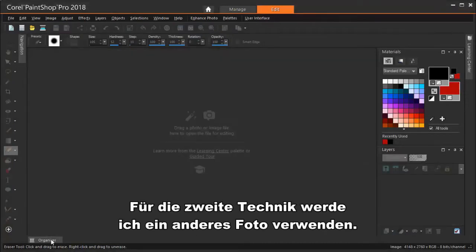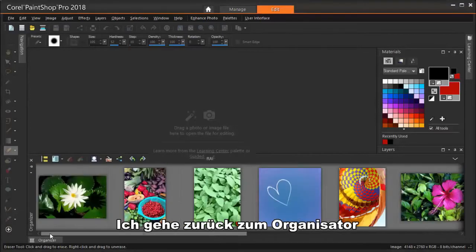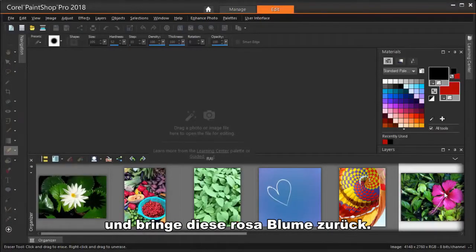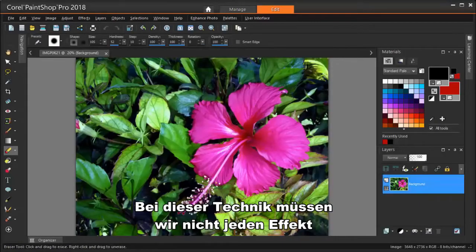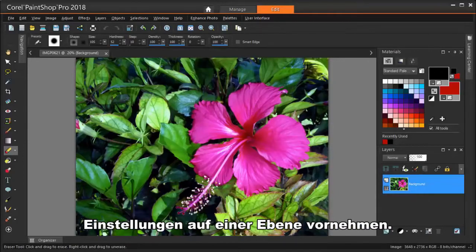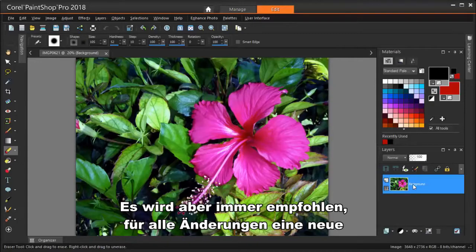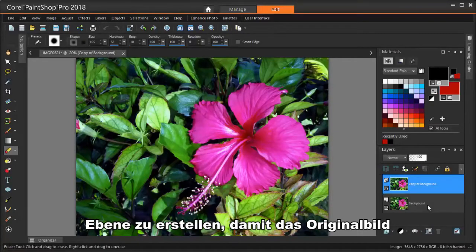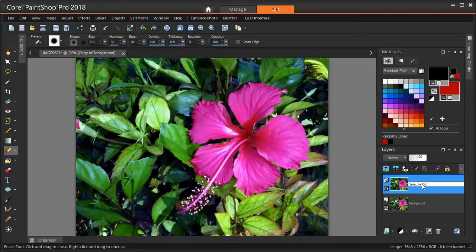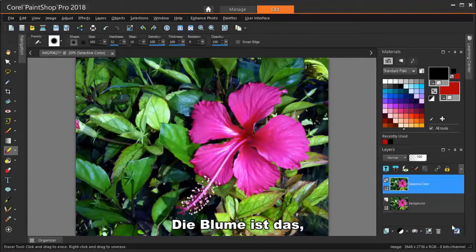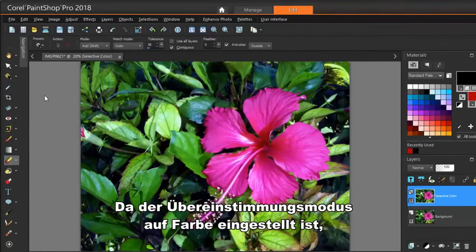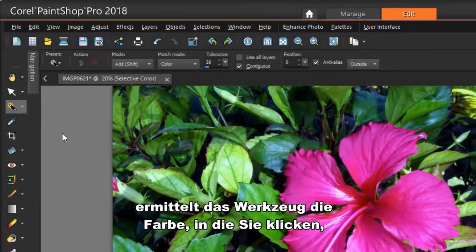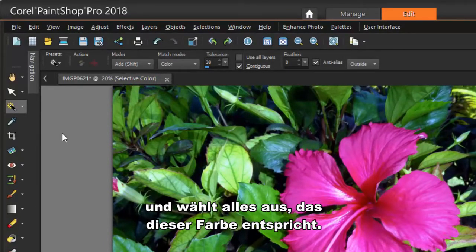For the second technique, I'll use a different photo. I'm going back to the Organizer and bringing in this pink flower — this time dragging and dropping it into the Edit workspace. With this technique, we don't need to place each effect on a separate layer; we can make all adjustments on one layer, though as before, it's always recommended to create a new layer for all changes so that the original image will be preserved. The flower is what will be standing out in our edited image, and we can mask it like we did with the wedding photo. I'm using the Magic Wand this time, and because the Match mode is set to Color, the tool will identify the color where you click and select everything that matches that color.